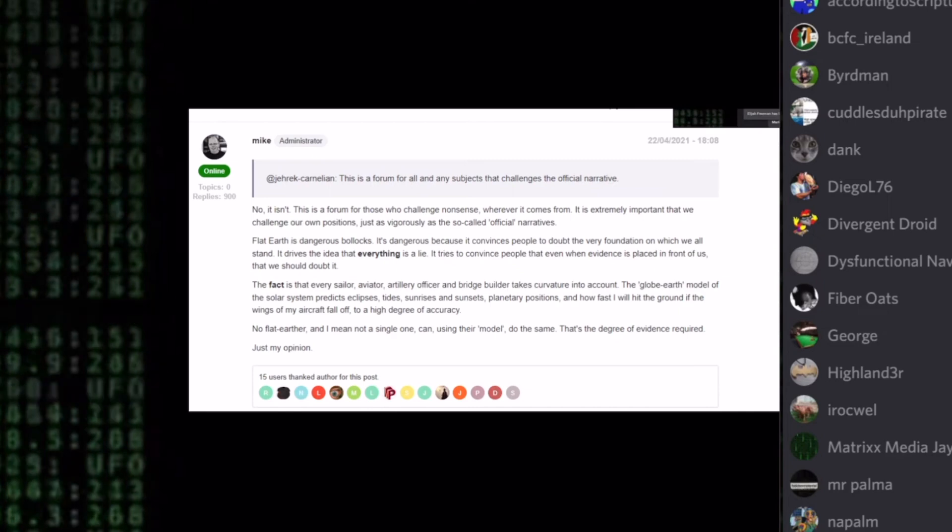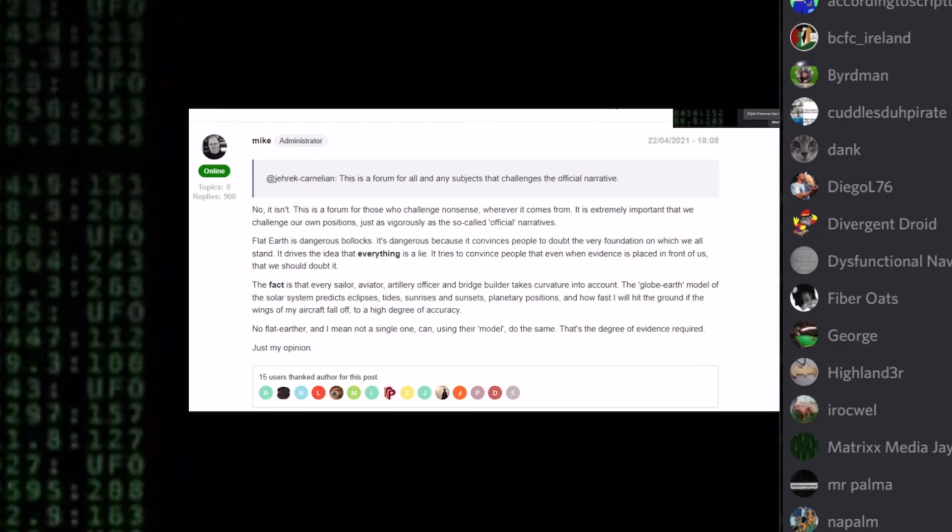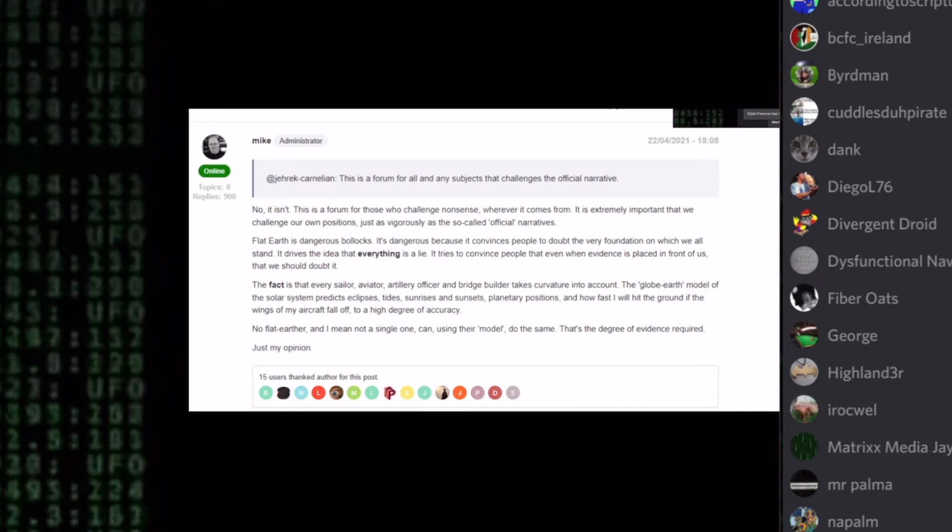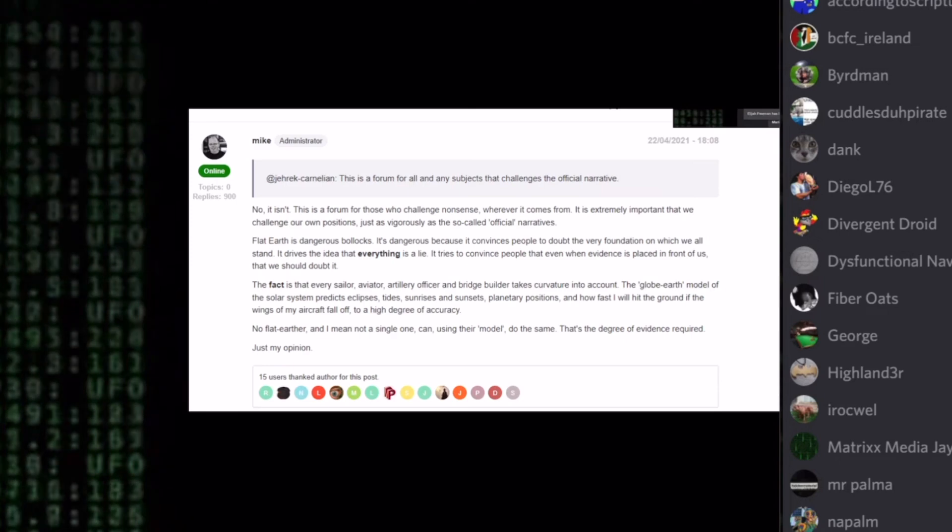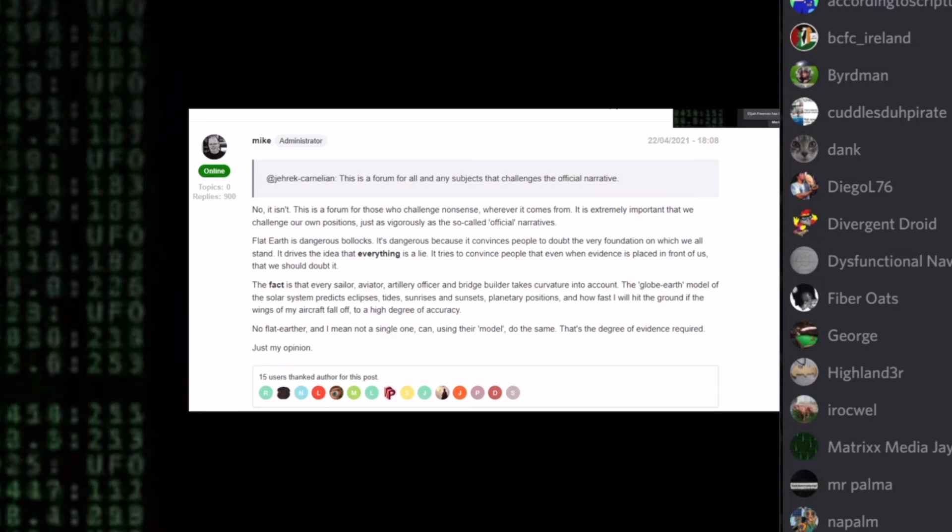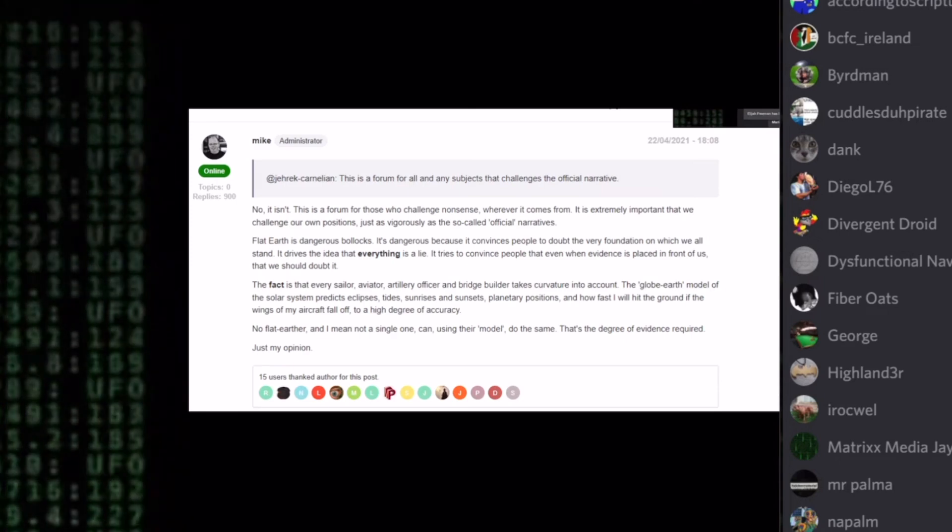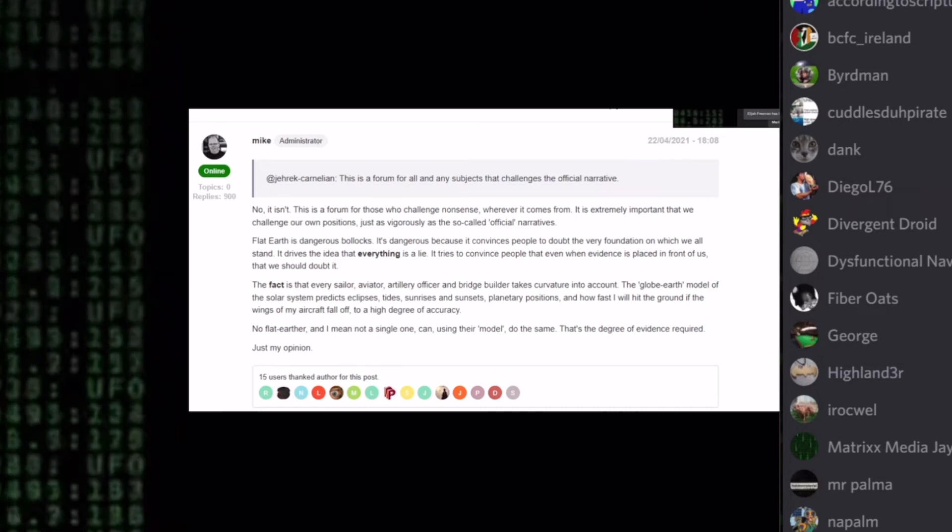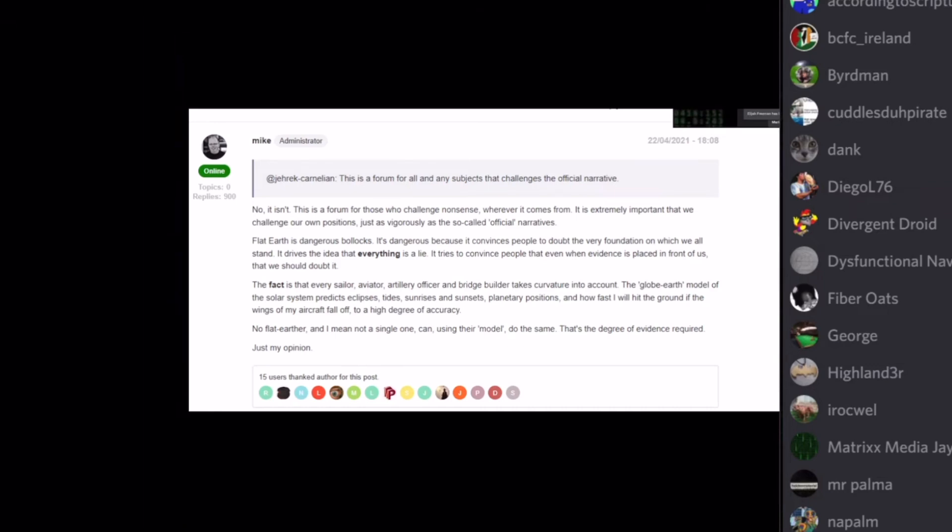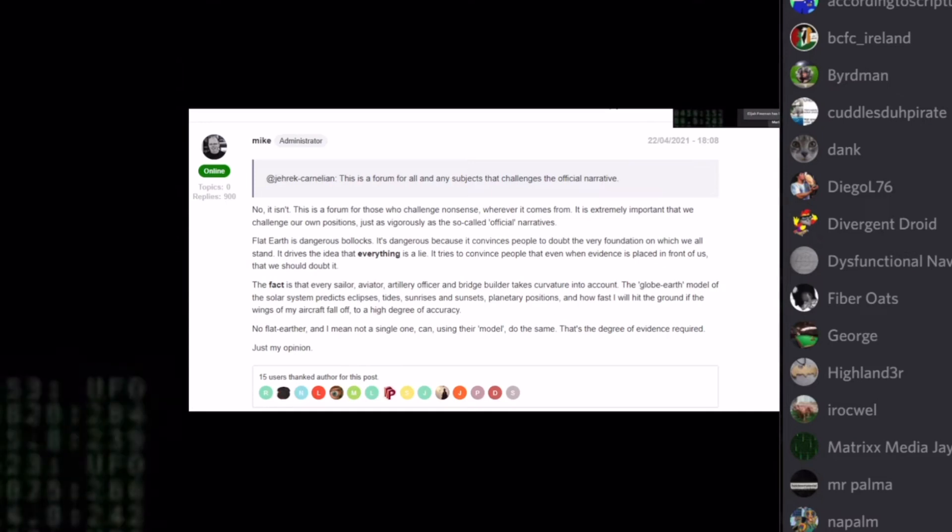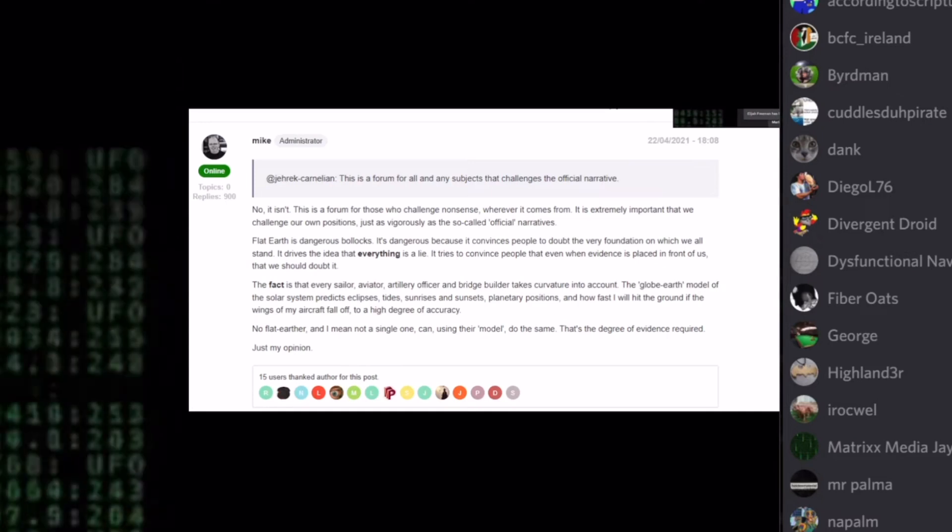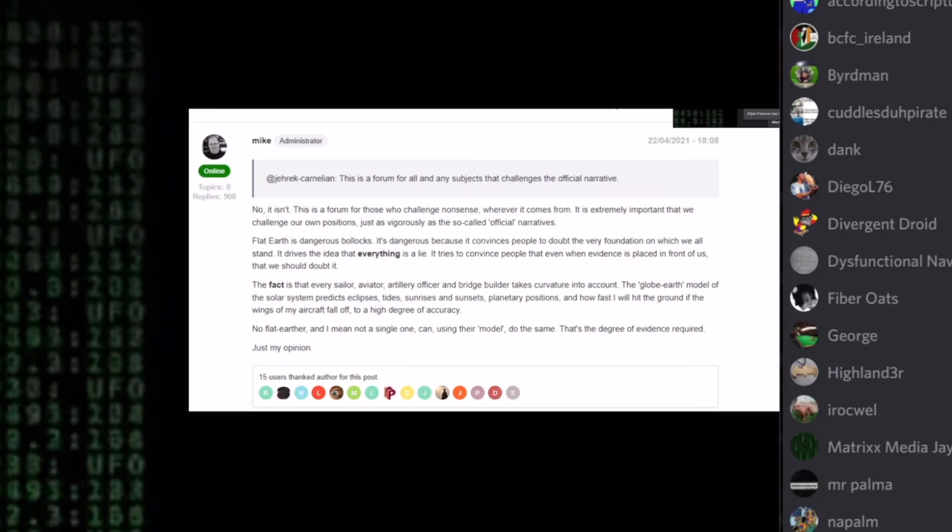The globe Earth model of the solar system predicts eclipses, tides, sunrises and sunsets, planetary positions, and how fast I will hit the ground if wings of my aircraft fall off to a high degree of accuracy. No flat earther, and I mean not a single one can, using their model, do the same. That's the degree of evidence required. Just my opinion. But he's using our model to claim all that. He sounds scared.